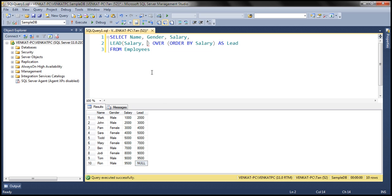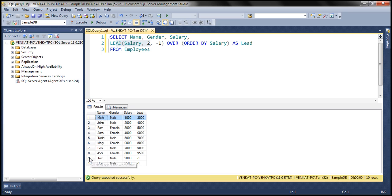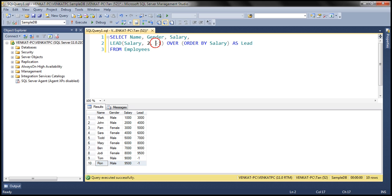Instead of relying on defaults, let's specify an explicit value for offset. Let's say we want to lead two rows, and the default value is going to be minus 1. Let's execute this query. It should lead two rows from the current row, so when on the first row it goes to the third row, retrieves its salary column value, and displays that within the current row. When we are on row 9, lead of two says look down two rows, but beyond row 10 there are no more rows. So it would return null, but since we specified a default value of minus 1, that's what is displayed instead of null.